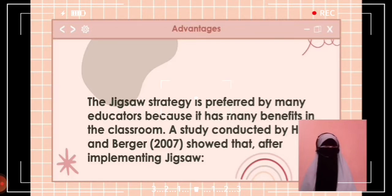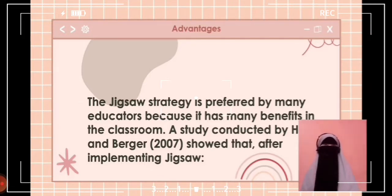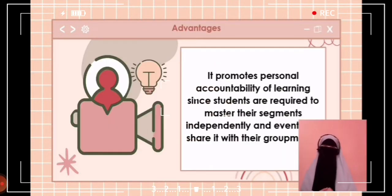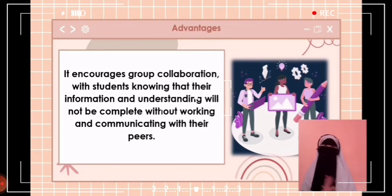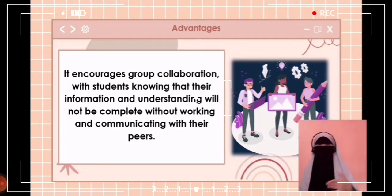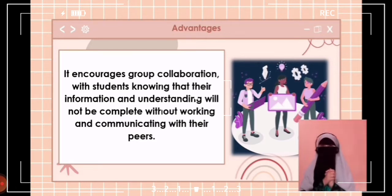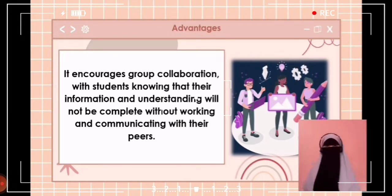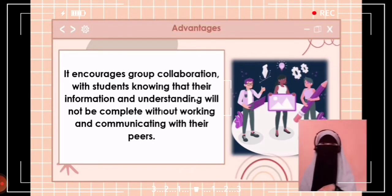The jigsaw strategy is preferred by many educators because of its key benefits. A study by Hanze and Berger in 2007 showed that after implementing jigsaw, students demonstrated increased feelings of autonomy and intrinsic motivation. It also promotes personal accountability, since students must master their segments independently and share with group mates. Jigsaw encourages group collaboration, as students know their understanding will be incomplete without communicating with peers. Moreover, it instills a sense of ownership in learning, especially with the teacher acting as a facilitator rather than a direct transmitter of knowledge.